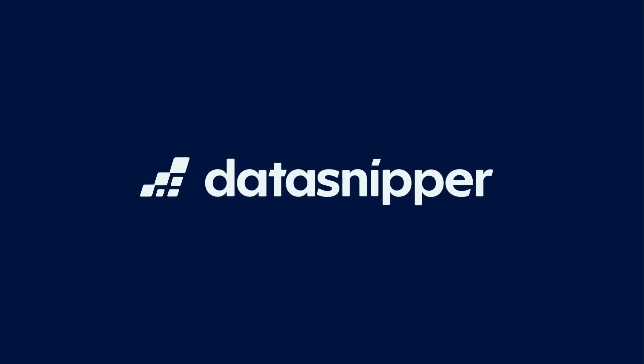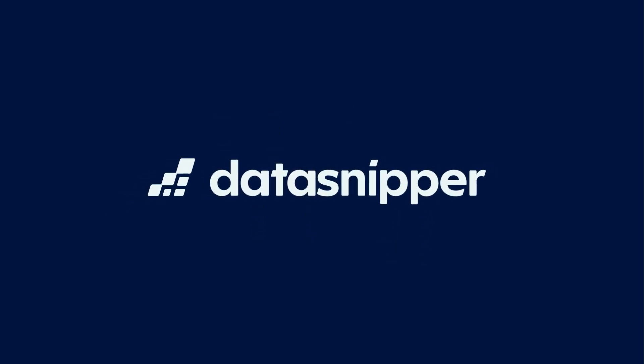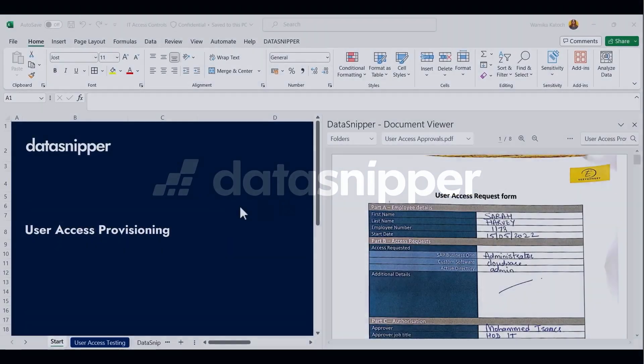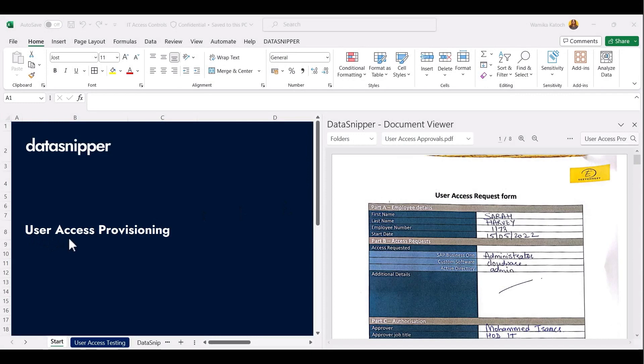Welcome everyone. In this video, we will see how you can perform a user access provisioning review using Data Snipper's form extraction.